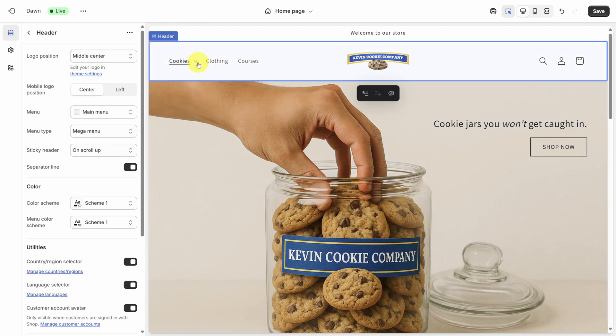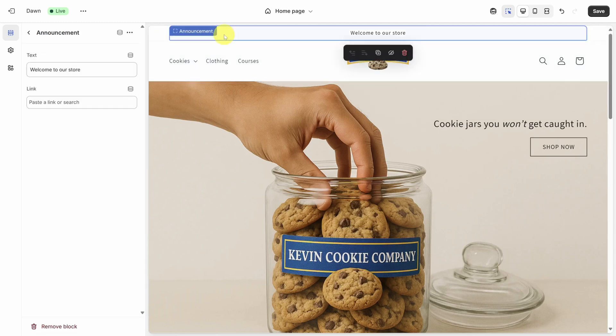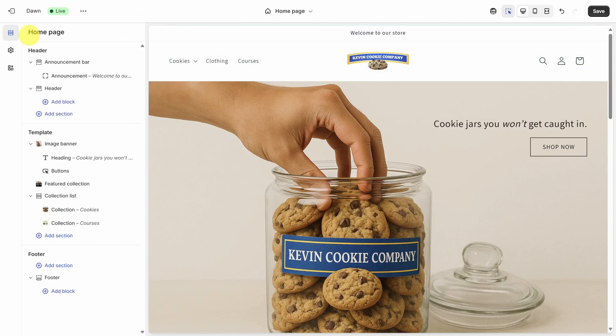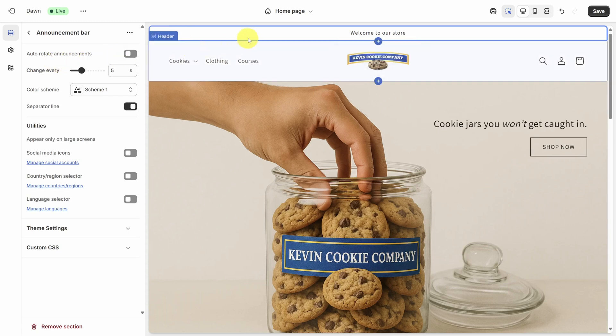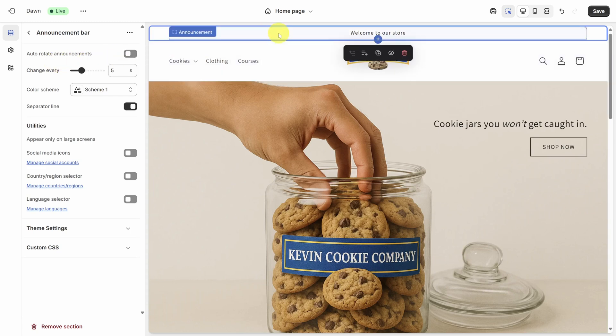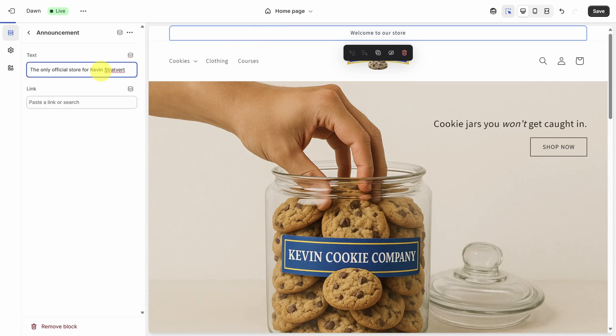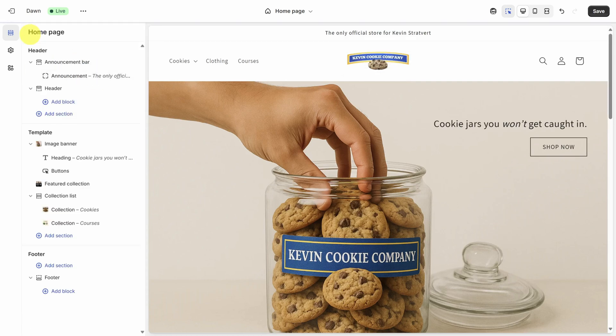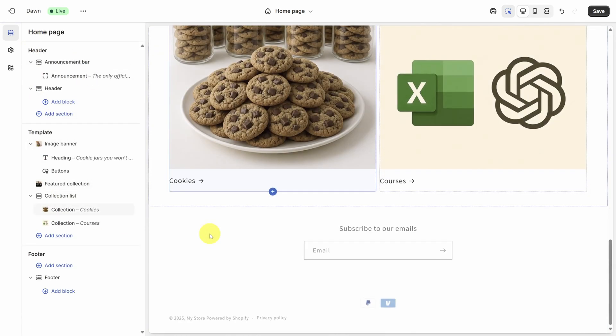Next, let's cover the announcement bar above the header. The announcement bar is one of the first things a visitor might see. So use it for promotions or announcements. If you don't have any promotions going on, only keep it if you can build trust with it. For example, I've clicked on the announcement to edit it. And I'm going to share that this is the only official store for Kevin Stratford. That wraps up the header, which leaves the footer as the last piece of the puzzle.